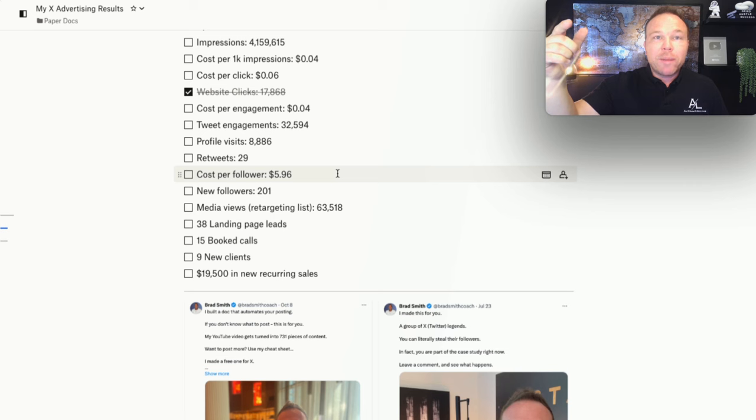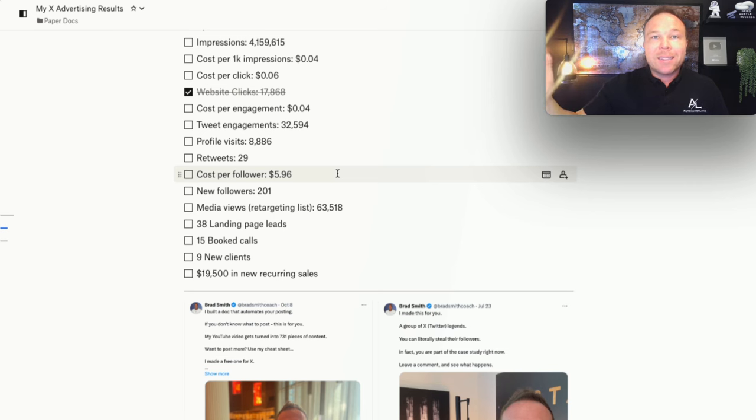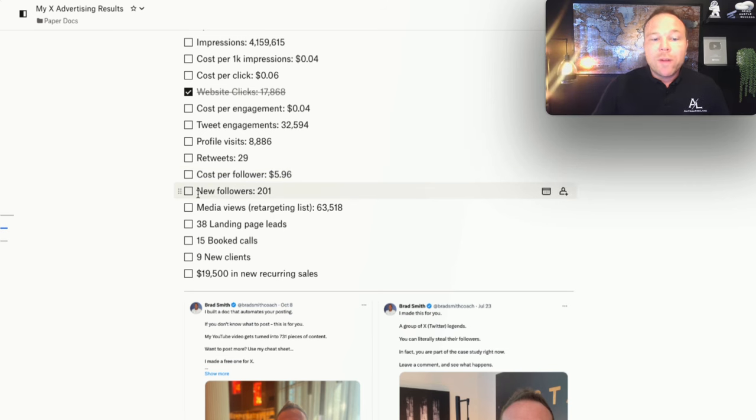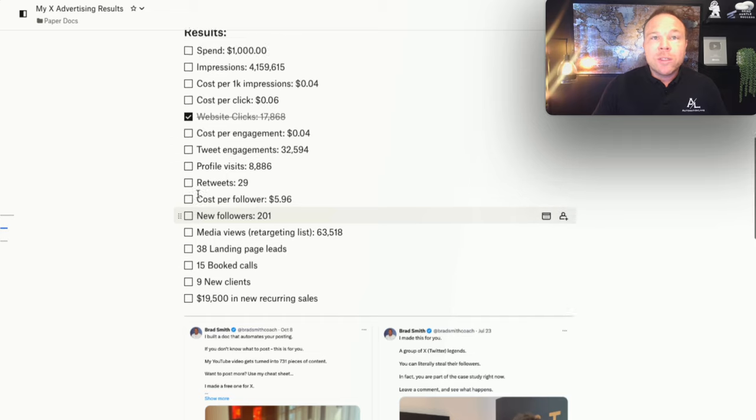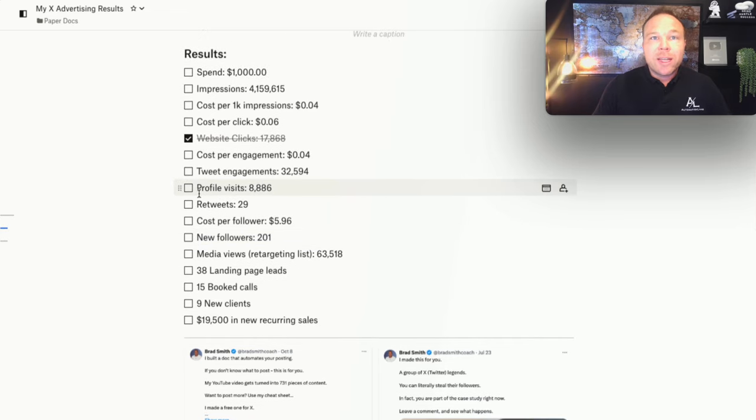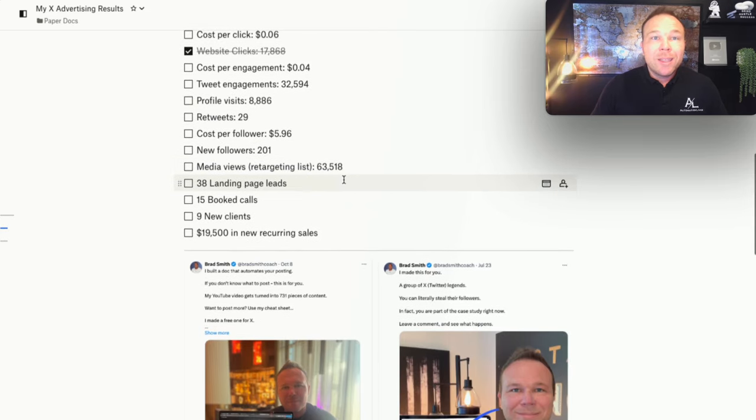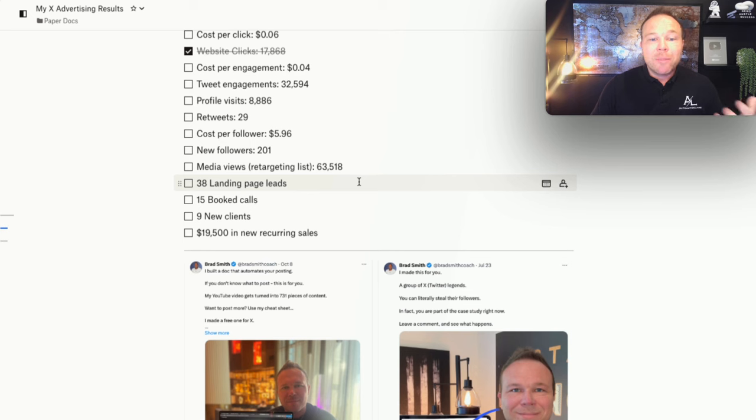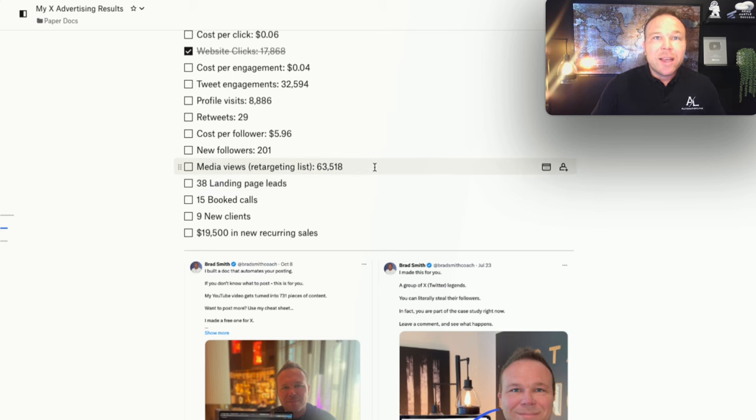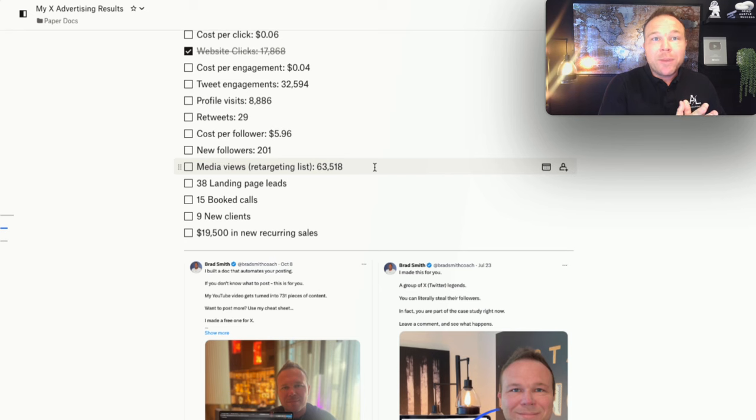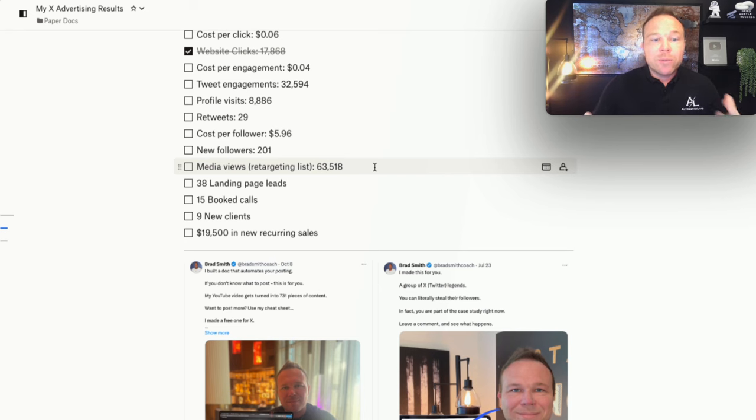Because most likely if they like your organic posts, they'll just click the link in the bio. Then they'll go to your website. They don't have to actually click on the ad to get to your website. 201 new followers from $1,000 in ad spend. That's 201 people that will see my organic posts so I can build relationships. 63,000 people watched my videos. So now what I can say is if you watched the video of mine, see my ad to go to my website, because now we have some sort of relationship.